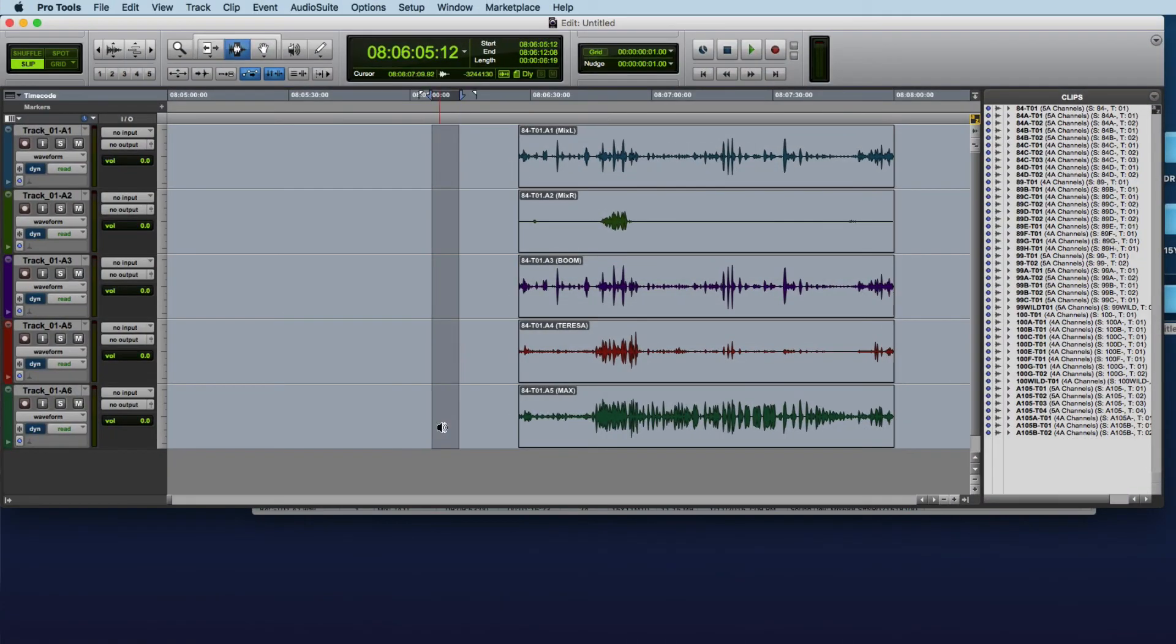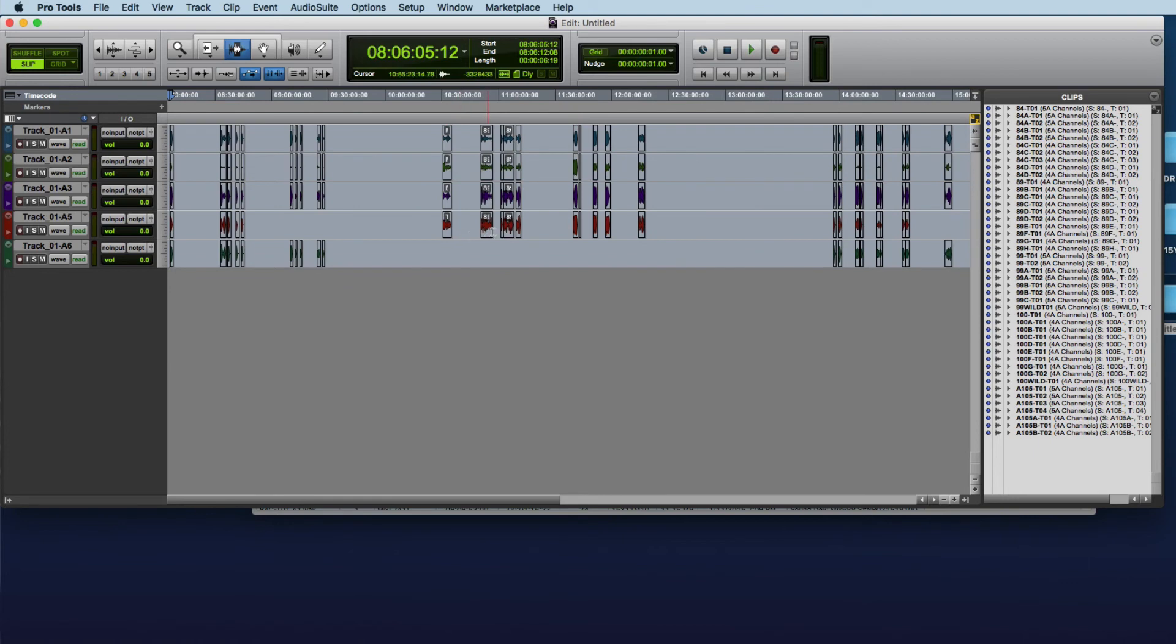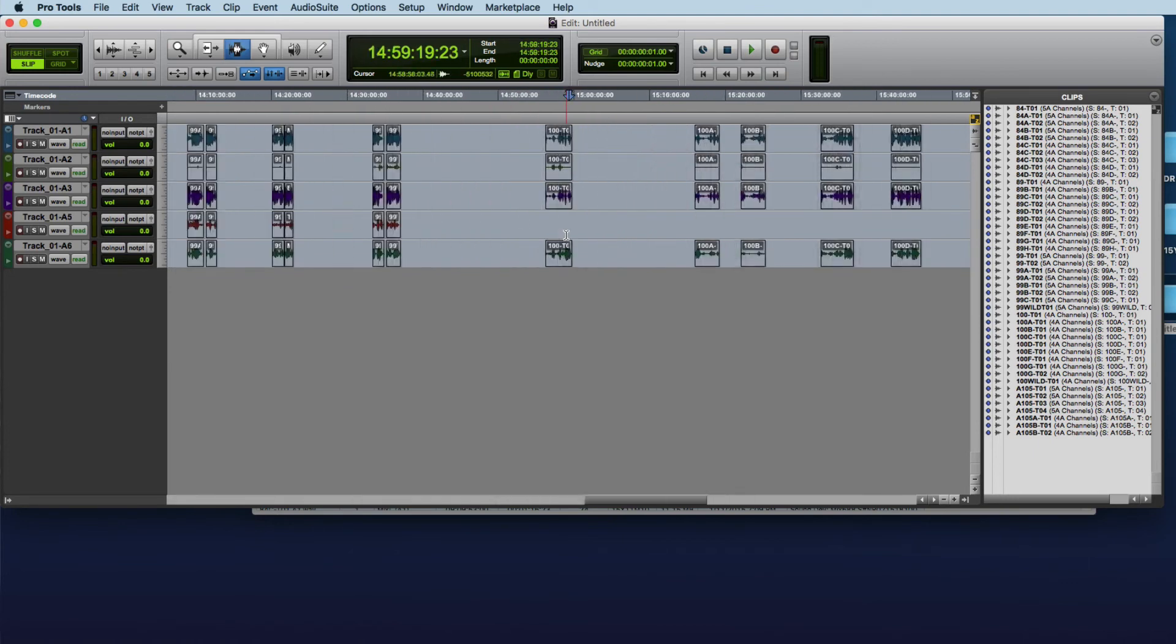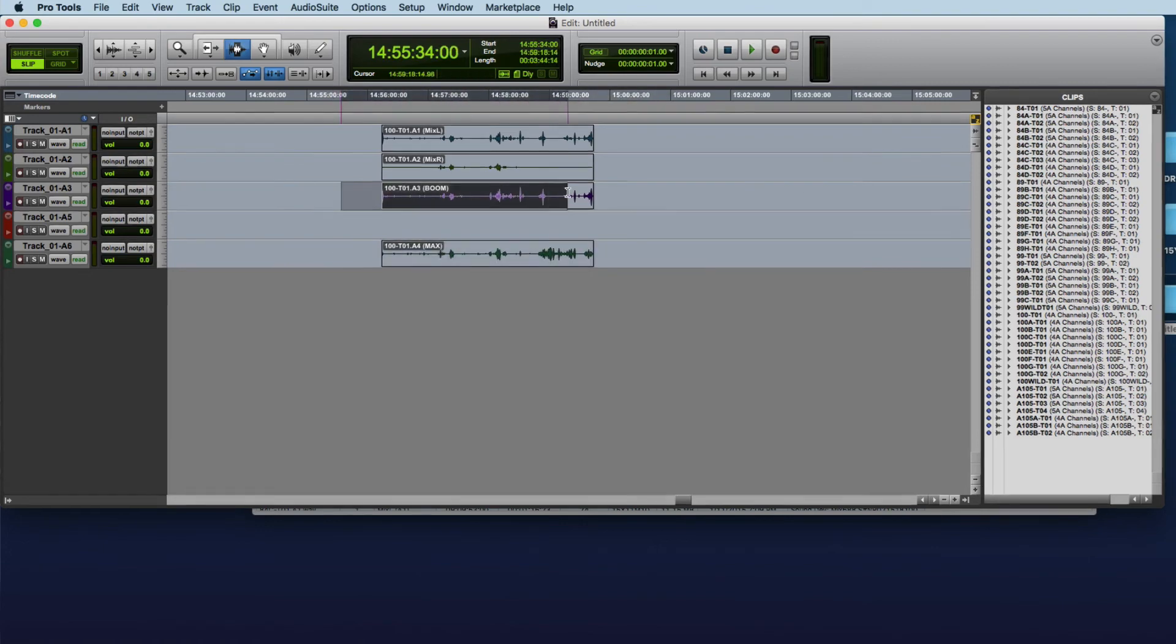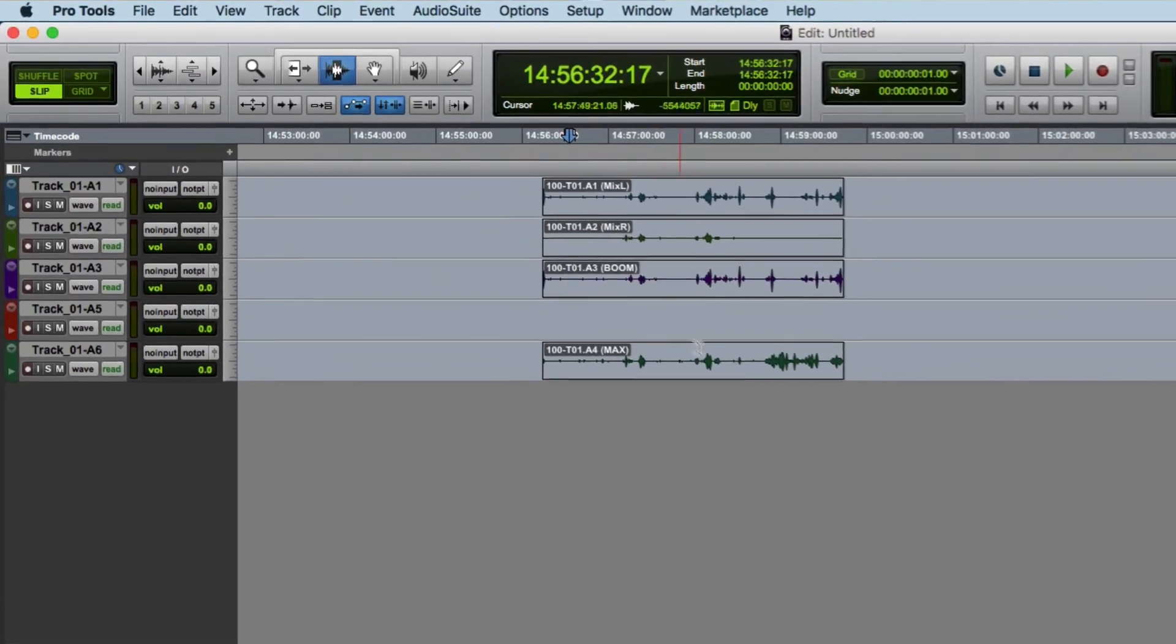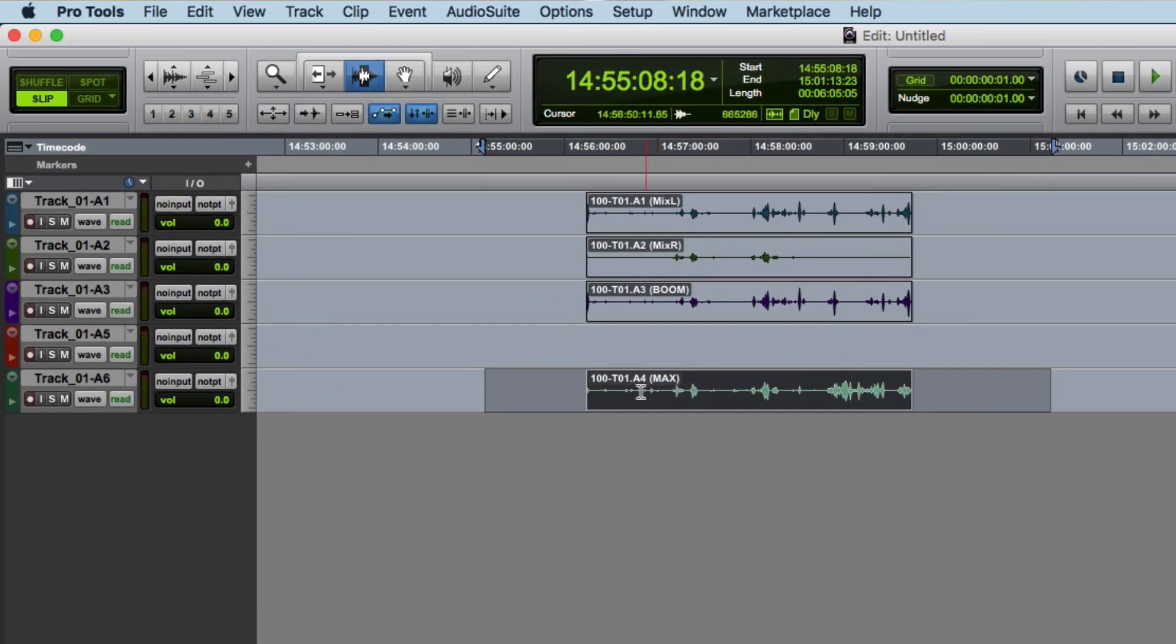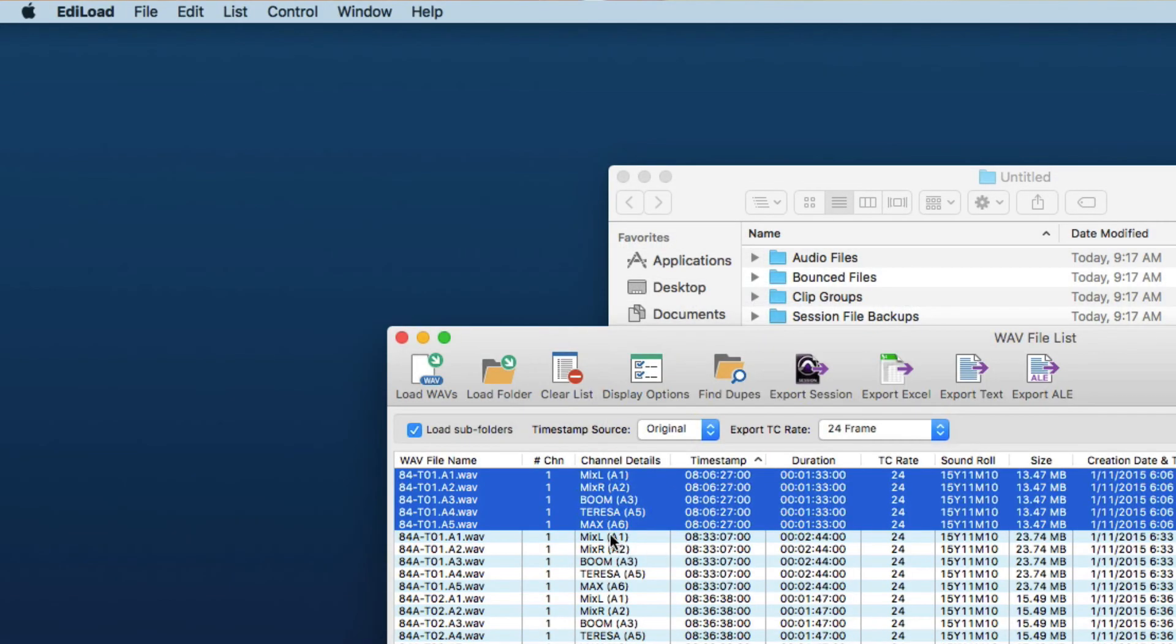And then here we go, we've got all channels of that location record and again now we've got these loaded onto the correct tracks.